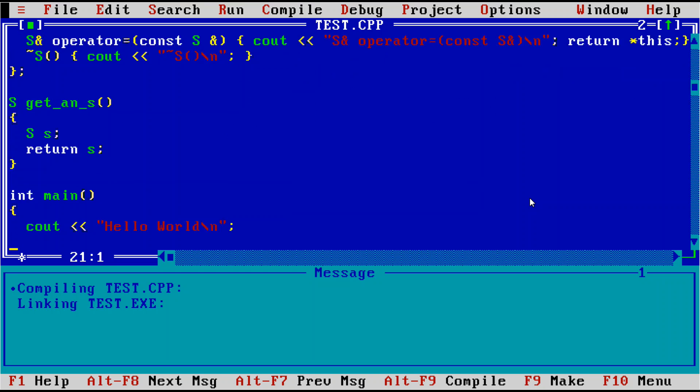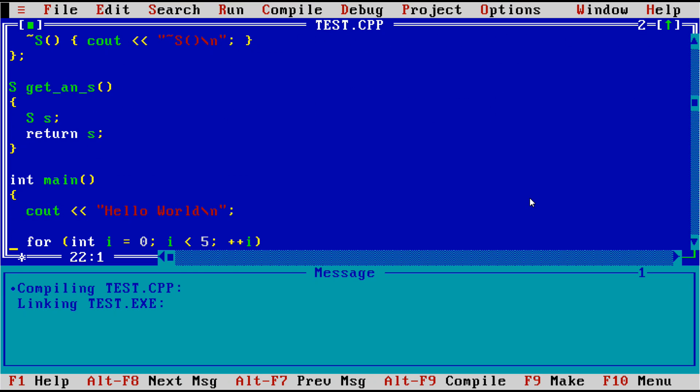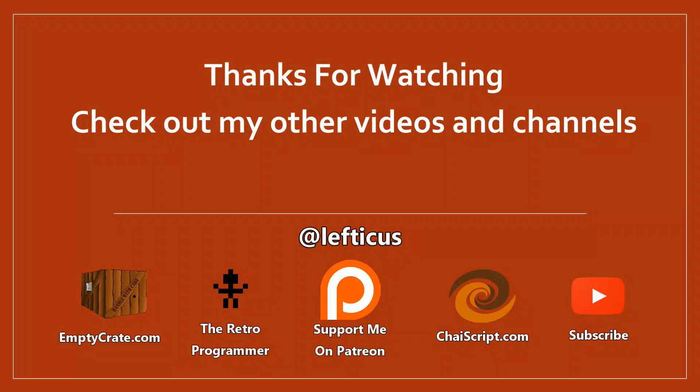But this is apparently a tool that's still used by some people, so there you have it. This is Borland Turbo C++ 3.0, released in 1992. Be sure to subscribe, follow me on Twitter, and check out any of the links below.